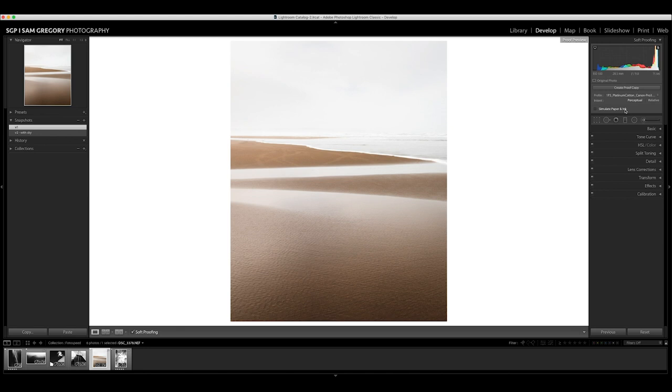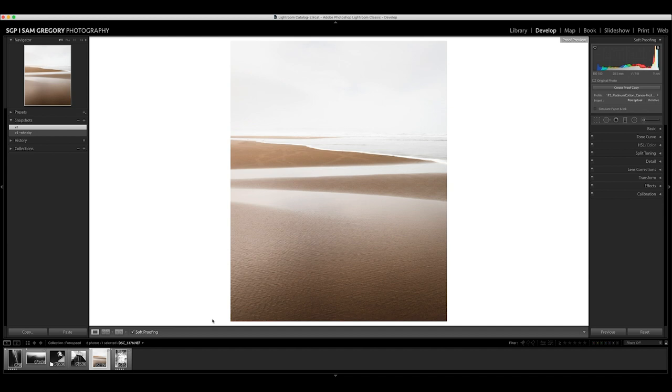I'm not going to adjust anything for now, I'm just going to print it like that, but my guess is that's going to give us a slightly lighter print everywhere. You could adjust for that and make a separate proof for Platinum Cotton where you maybe bring the exposure down a little bit. But I'm just going to print them like for like without any changes and see how we get on.